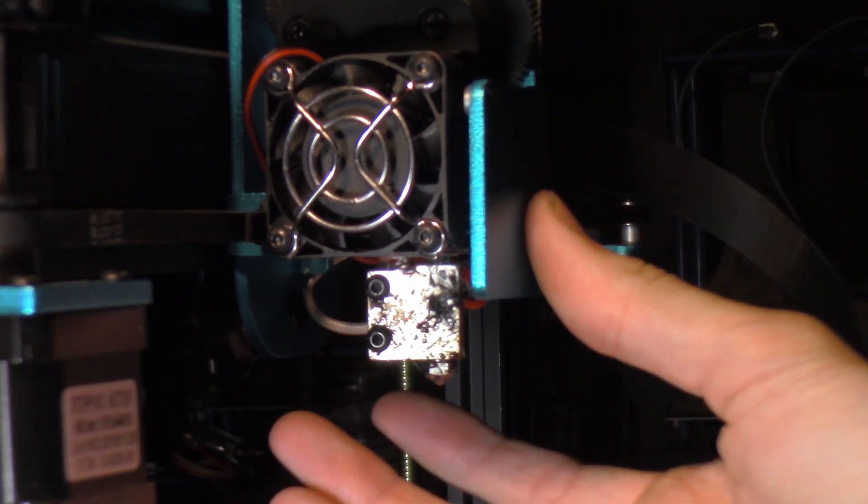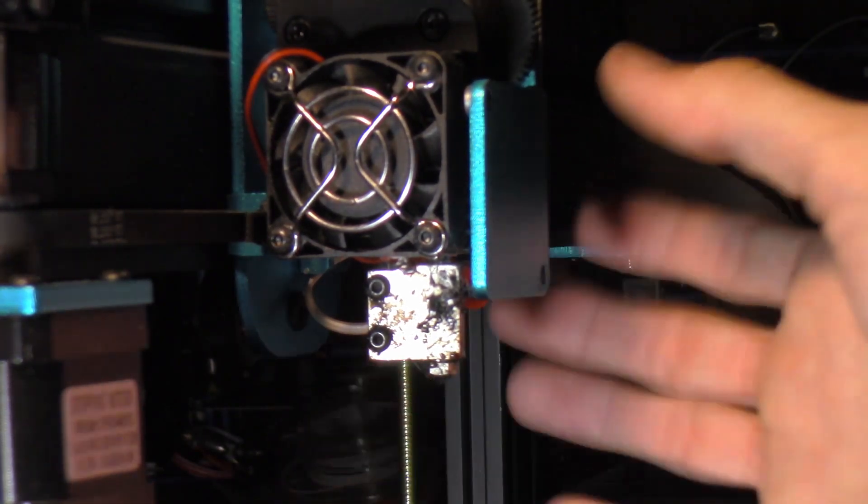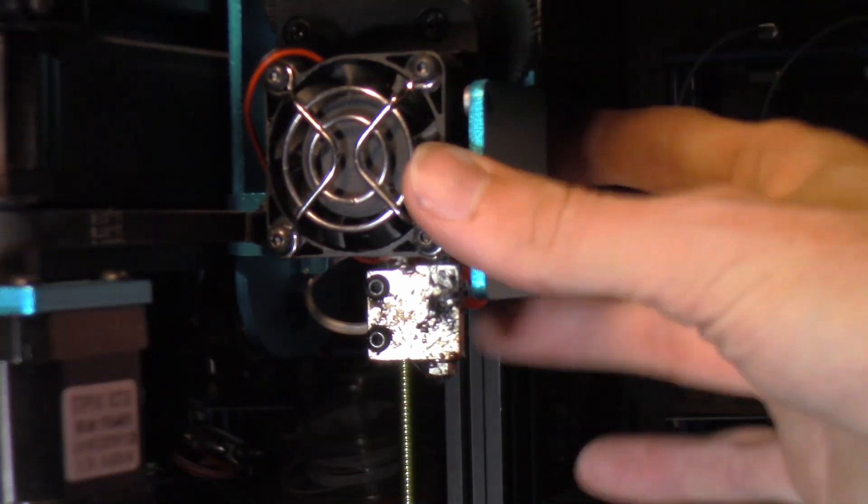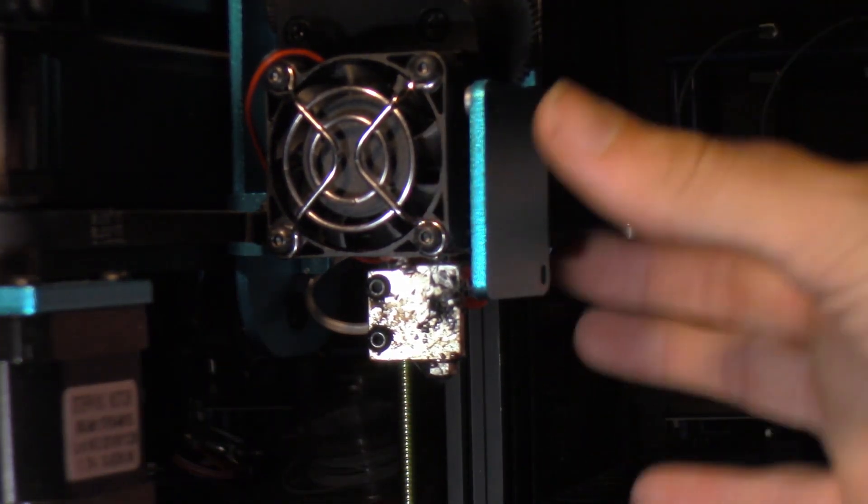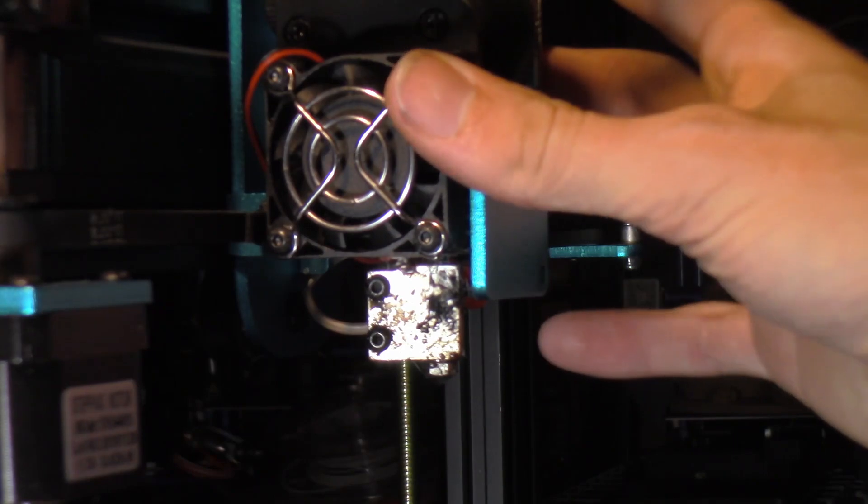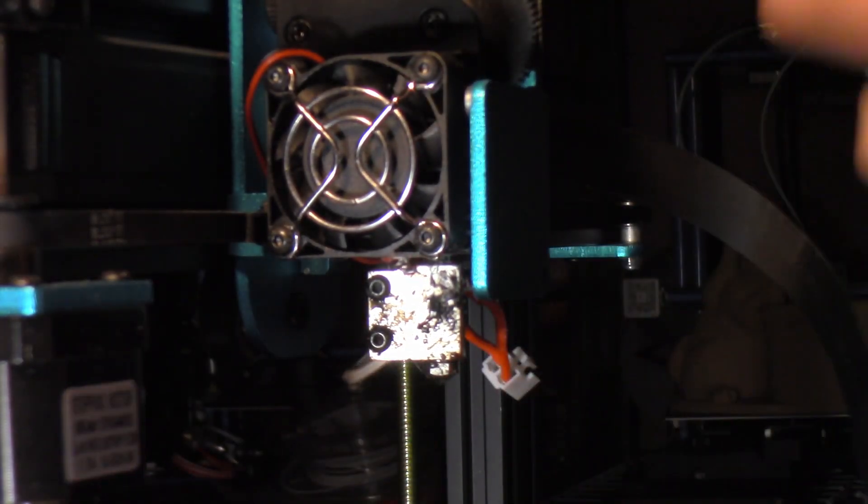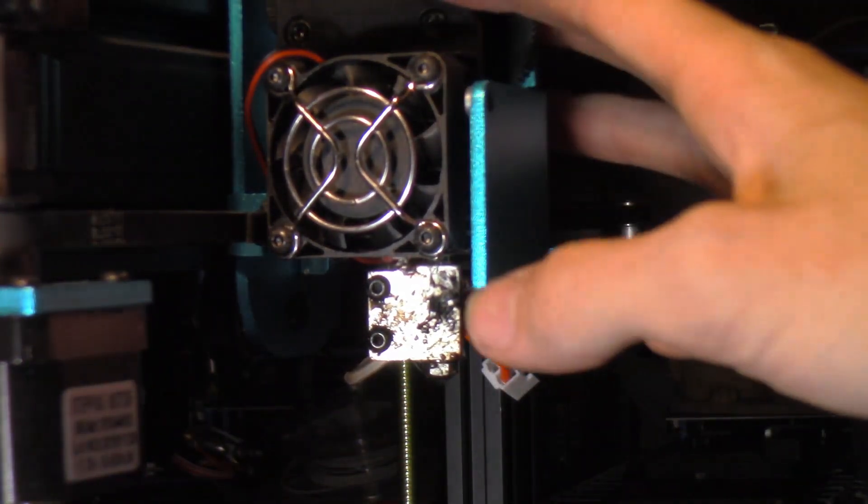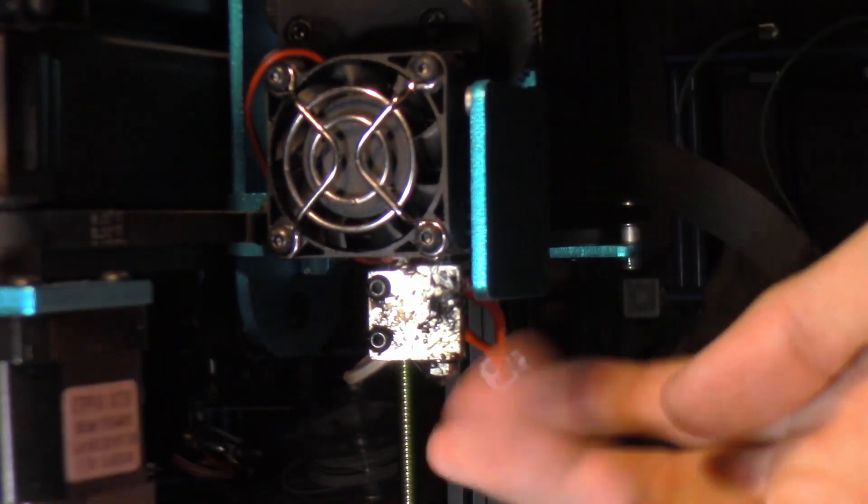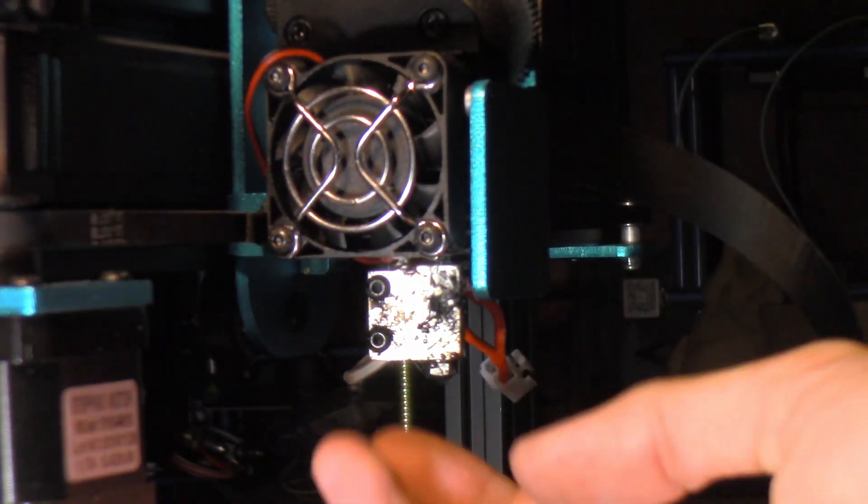Sorry if it's pretty much impossible to see, but just because of the way the board is designed, I can't really show you guys. Okay, we got those disconnected as you can see.